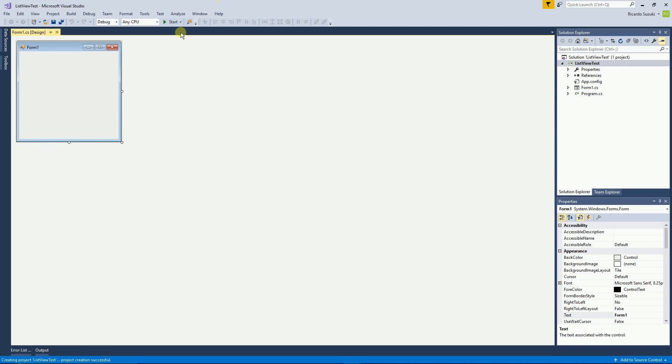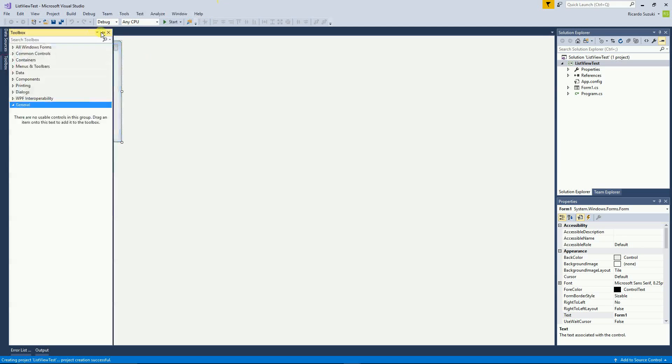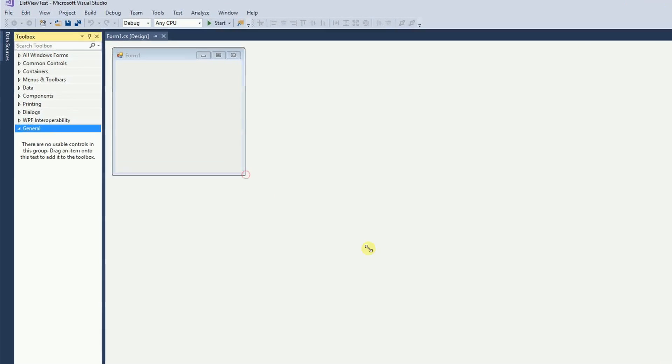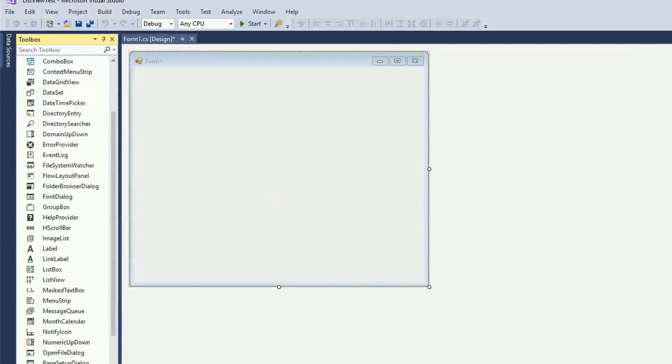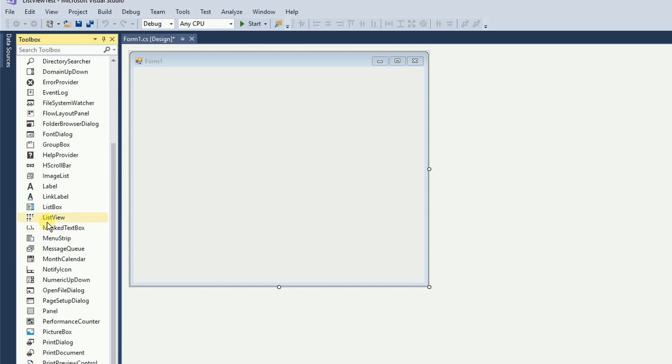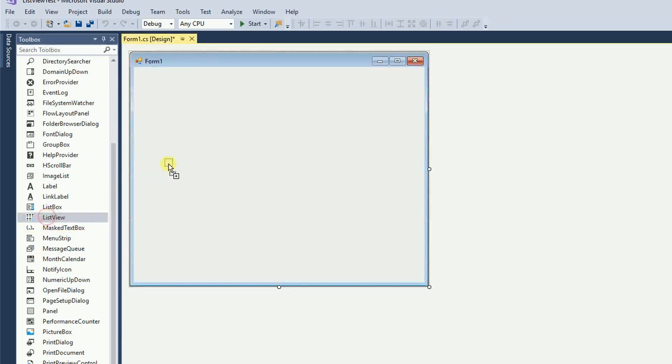Now I'm going to add a list view on my form. So I'm going to drag and drop the list view.